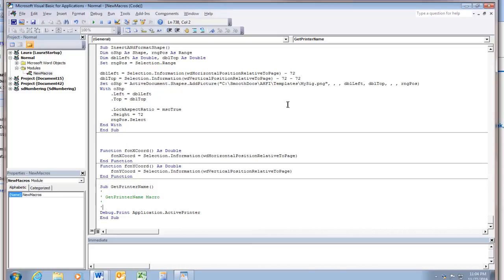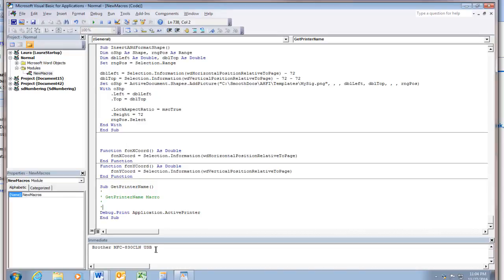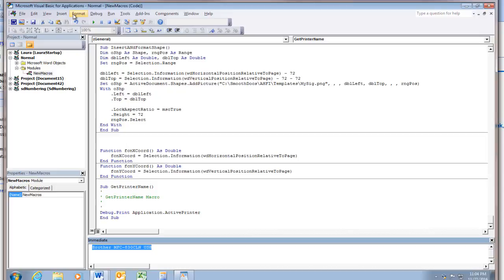Now if I run this macro and I can do that by clicking the little green arrow here on the toolbar, it gives me the exact name of this printer. And you can copy from here so you don't do a typo accidentally. So I just did. I press ctrl C on my keyboard.